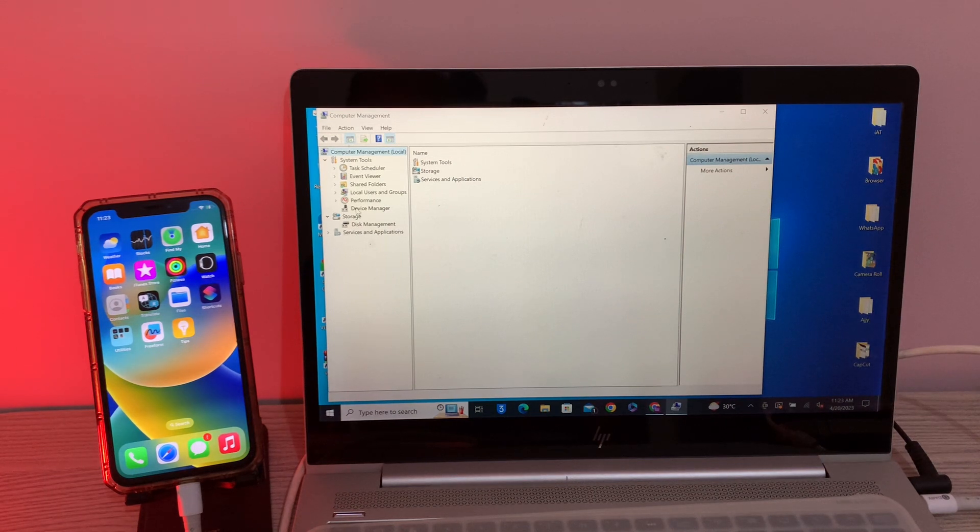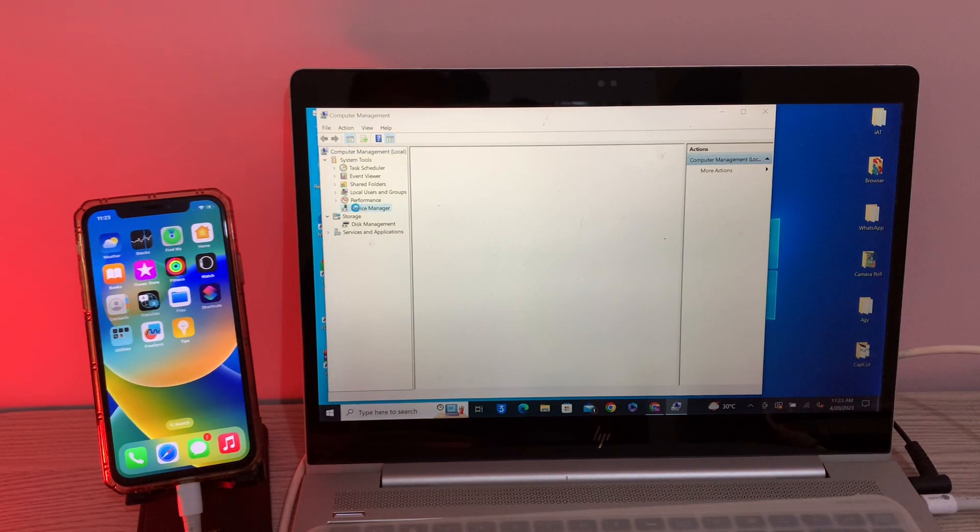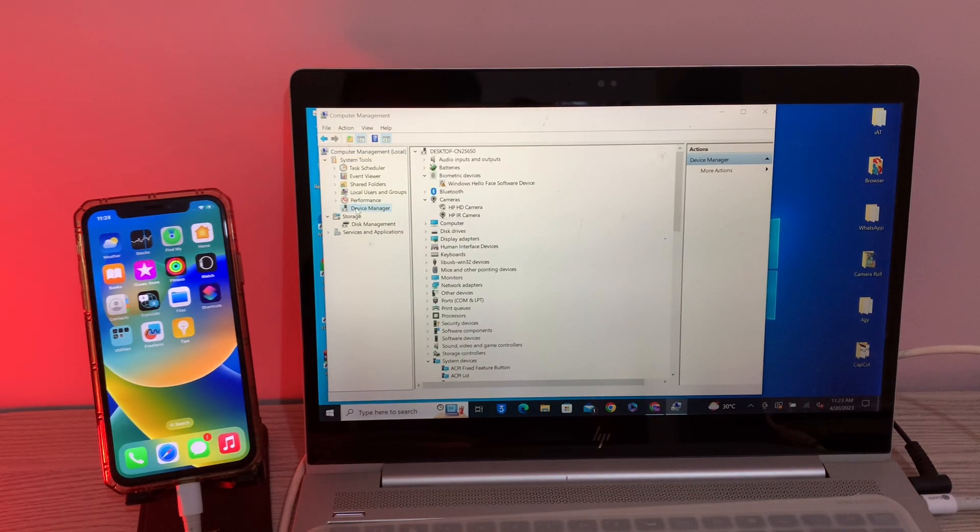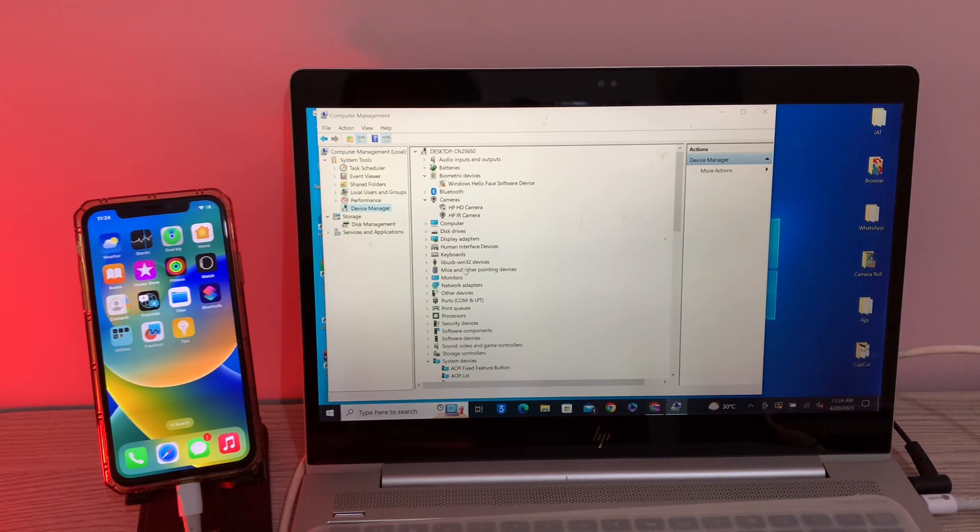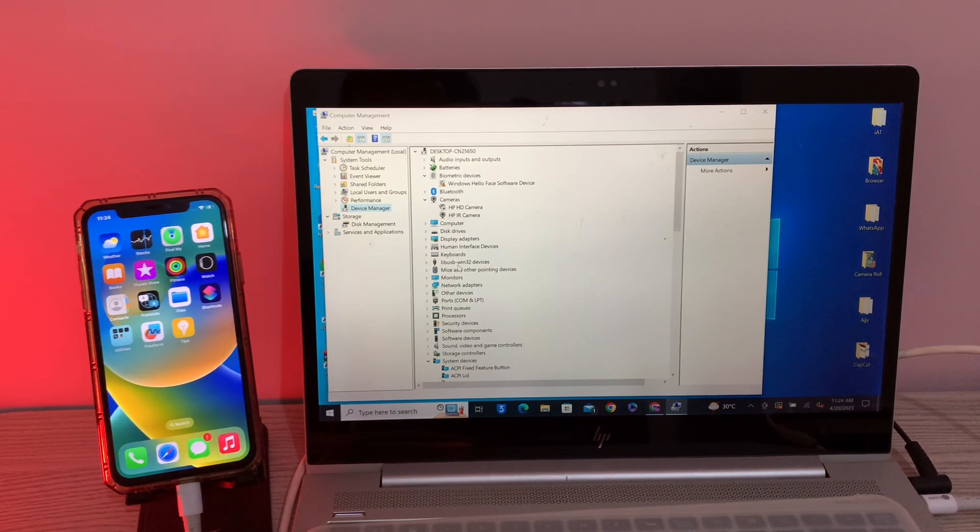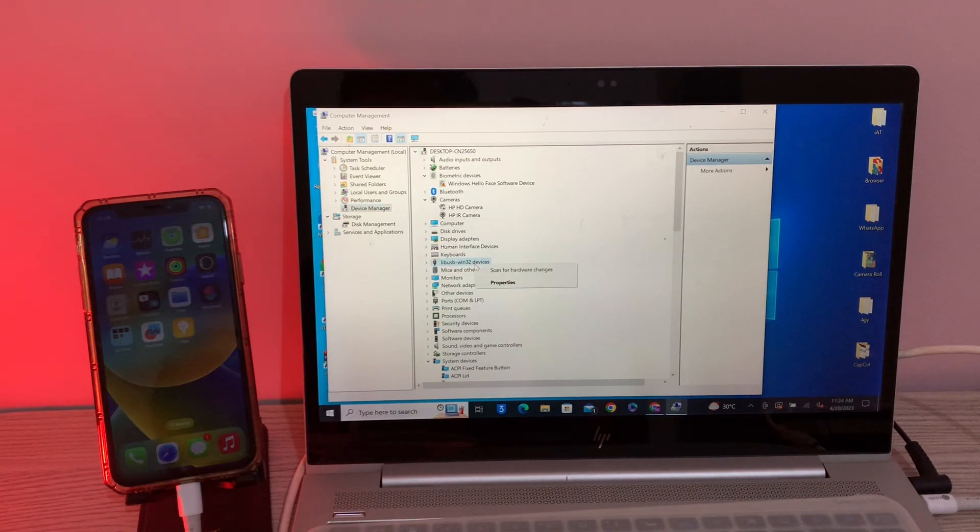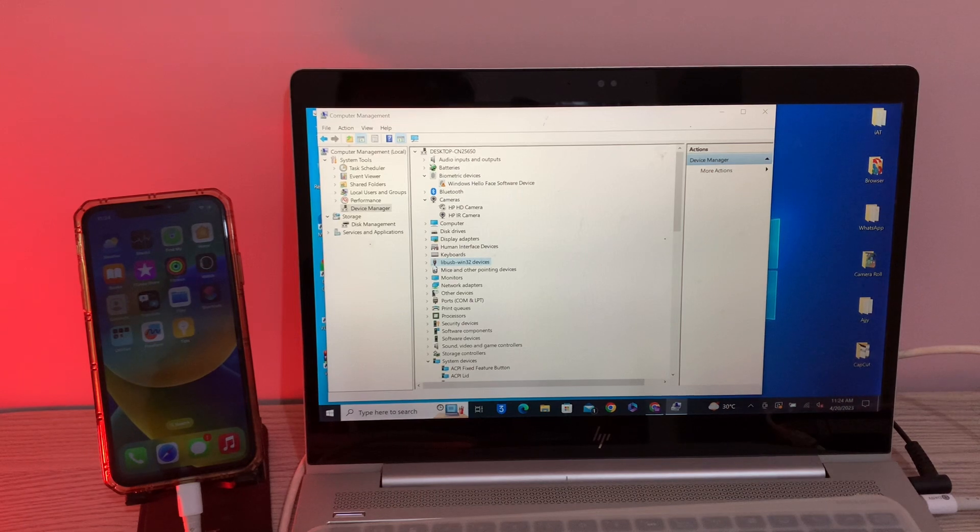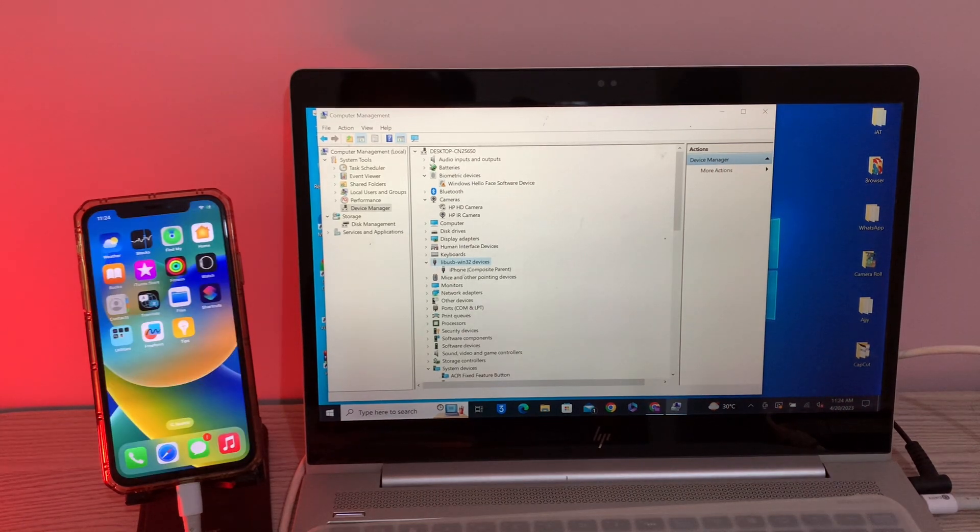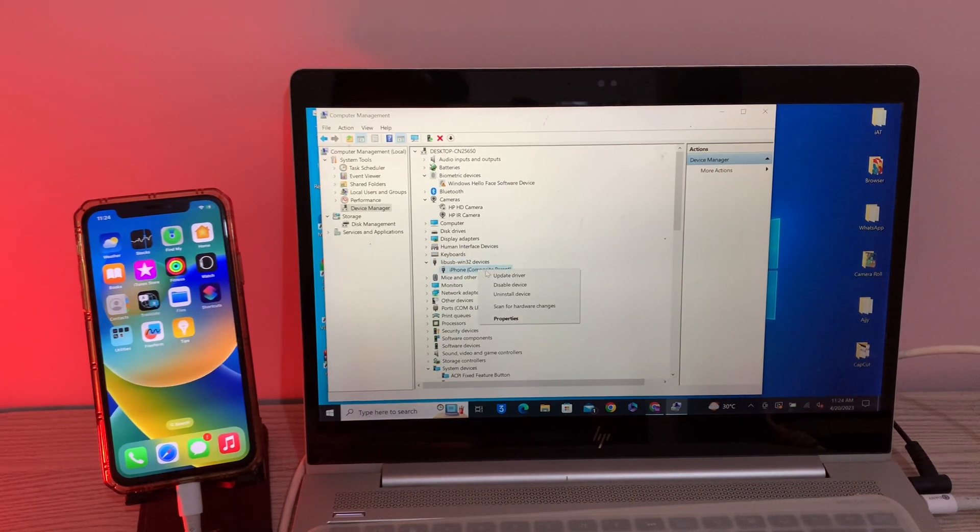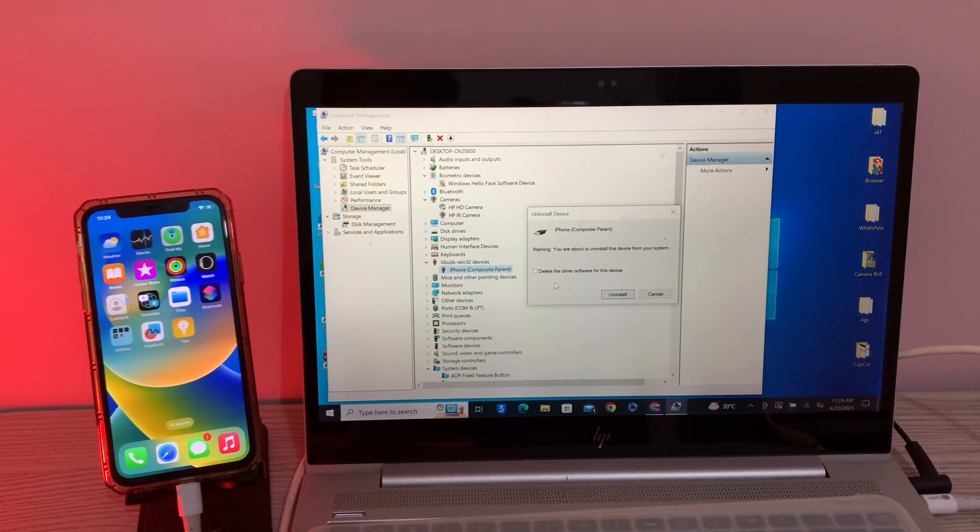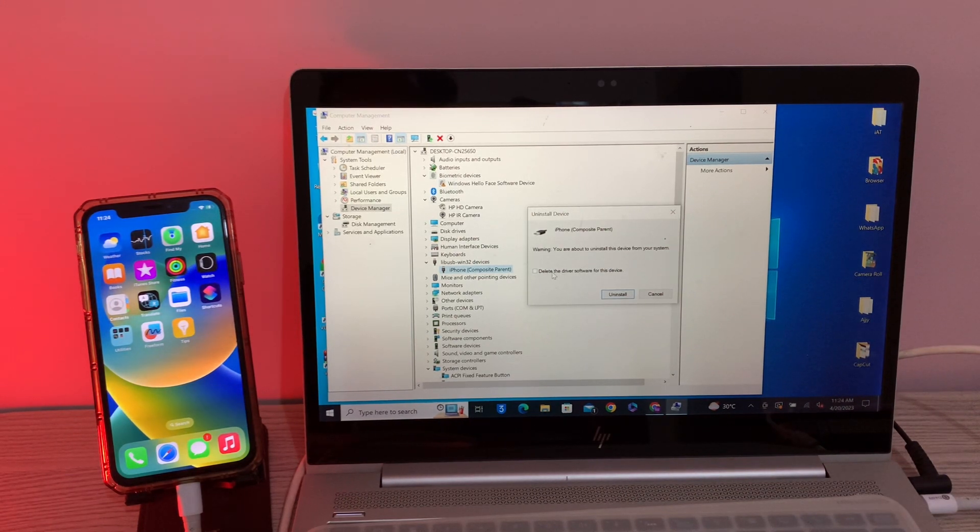Then simply click on Device Manager, then scroll down and here you will see this USB Win 32 device. Simply click on it, then here you will see iPhone. Simply right-click on it, click on uninstall.